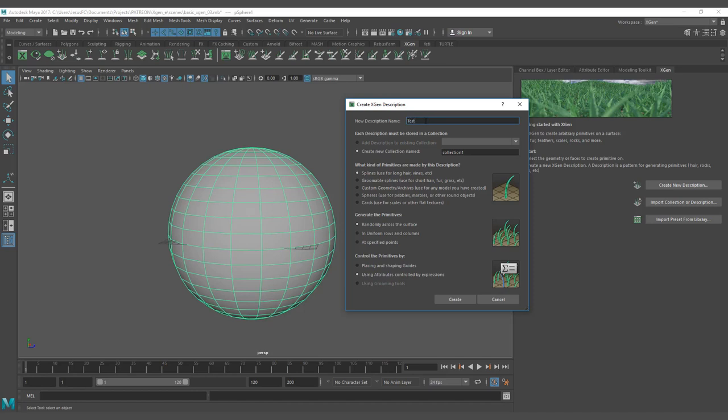Here you put the XGen description name. It's going to be test. The collection name is what you want. The description name is like the child of the collection. The collection is going to be introduction to XGen.